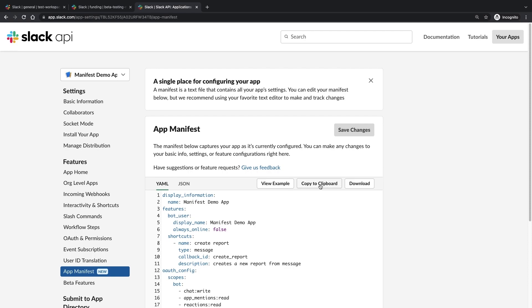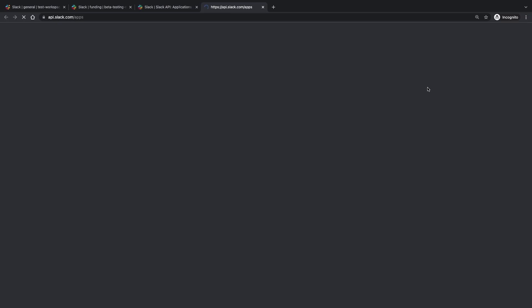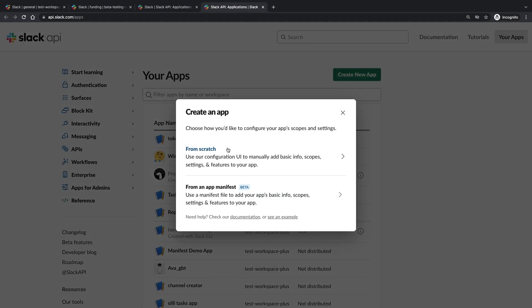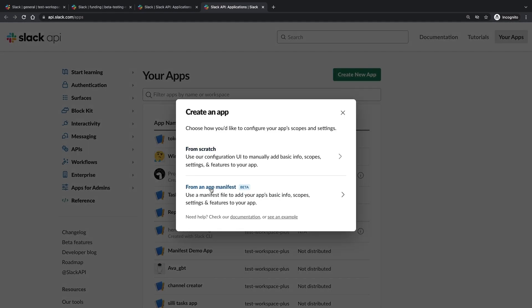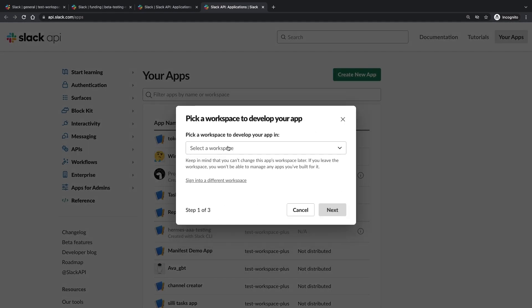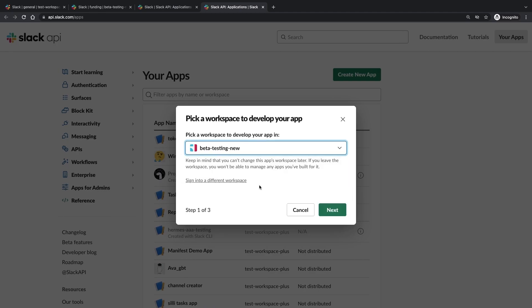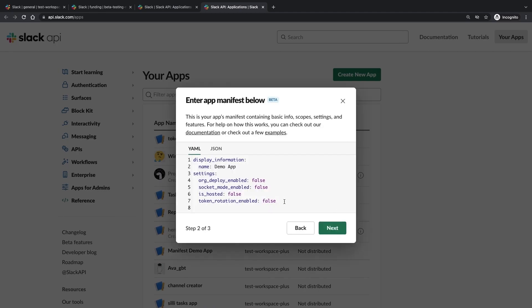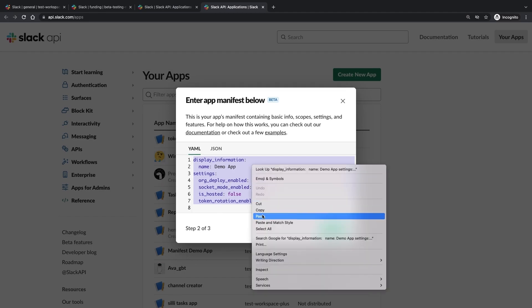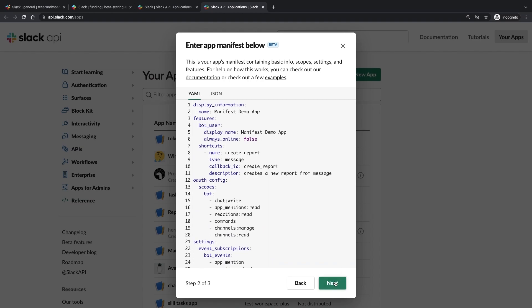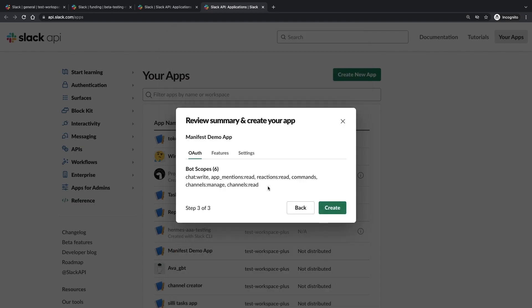But app manifests offer more than just a way to edit your app. You can quickly copy an existing app manifest to create a new app or share that manifest with developers. Not only do app manifests make it faster and cleaner to recreate apps across workspaces, but also easier for other developers to appraise and understand your app.